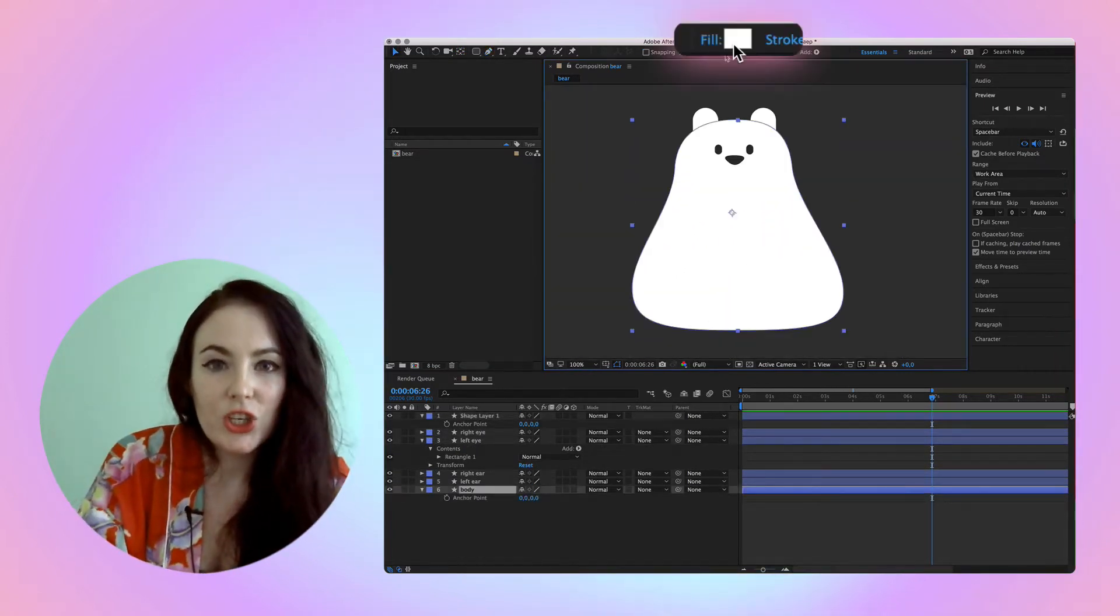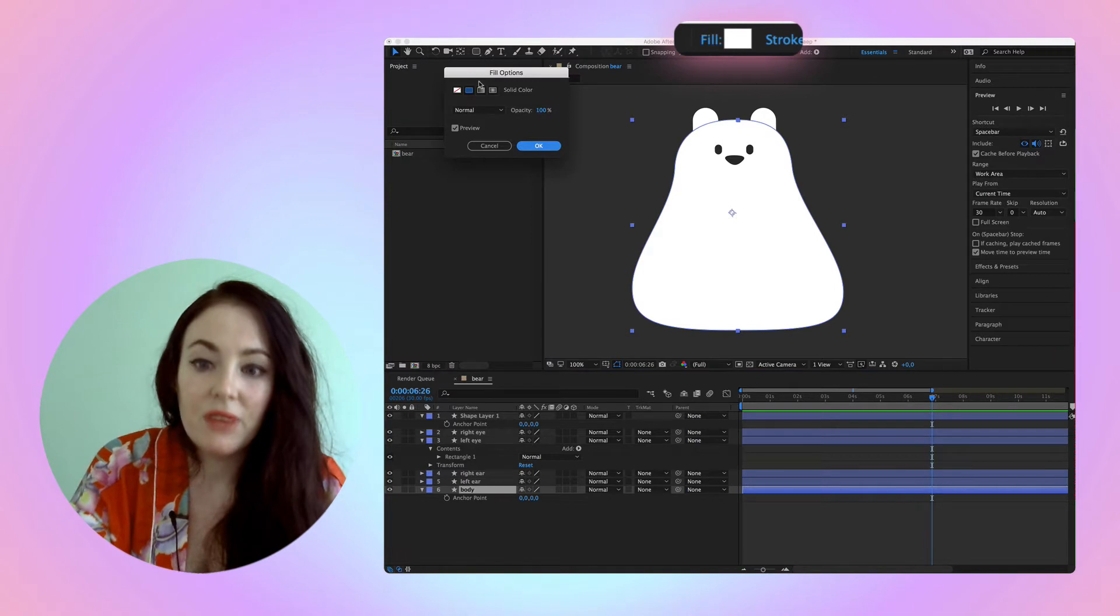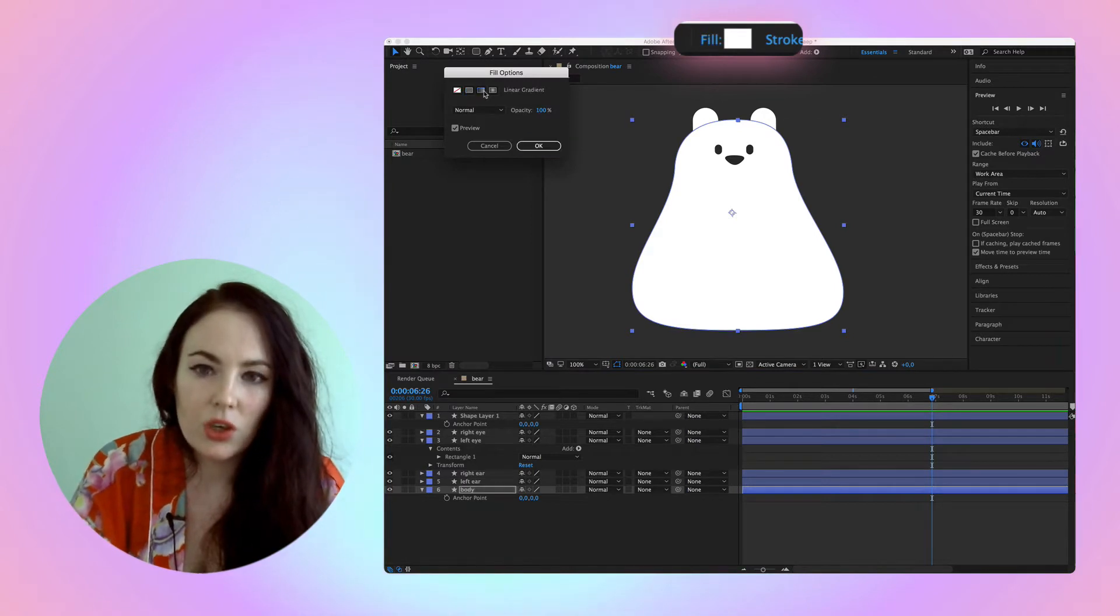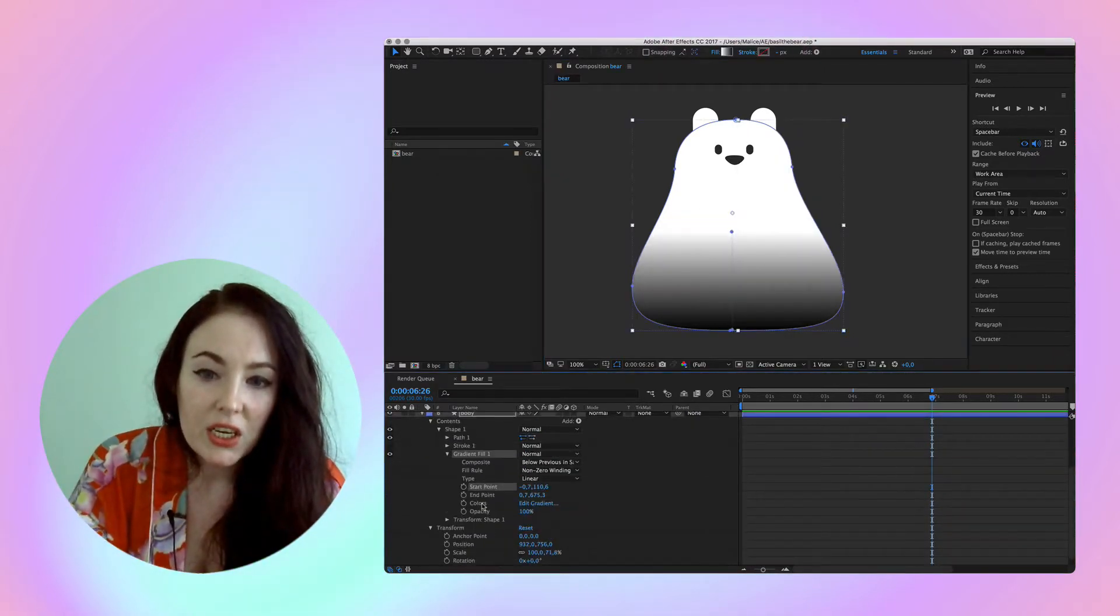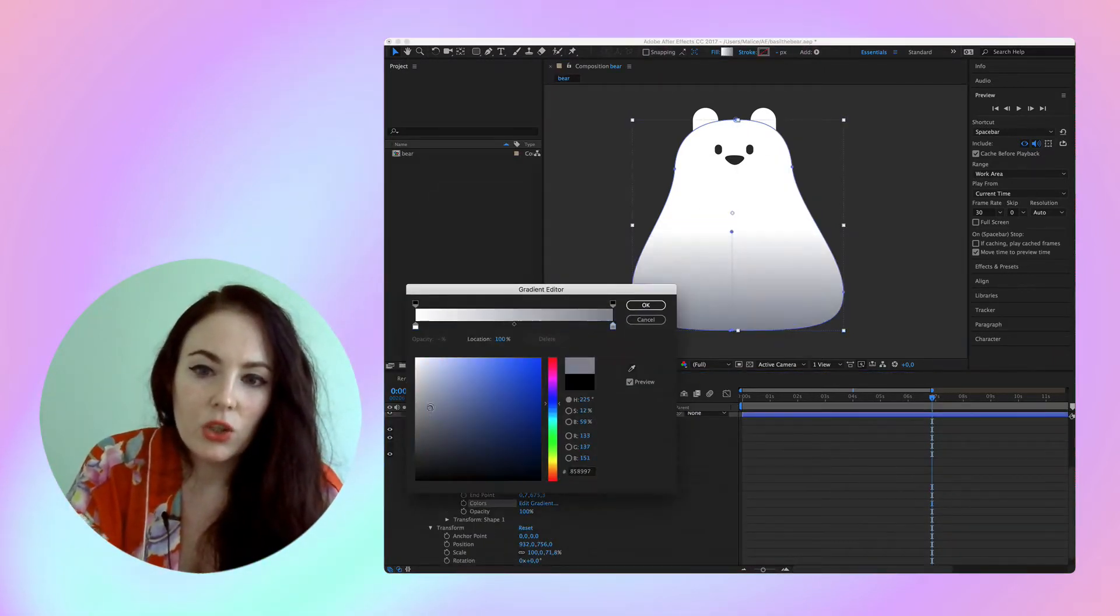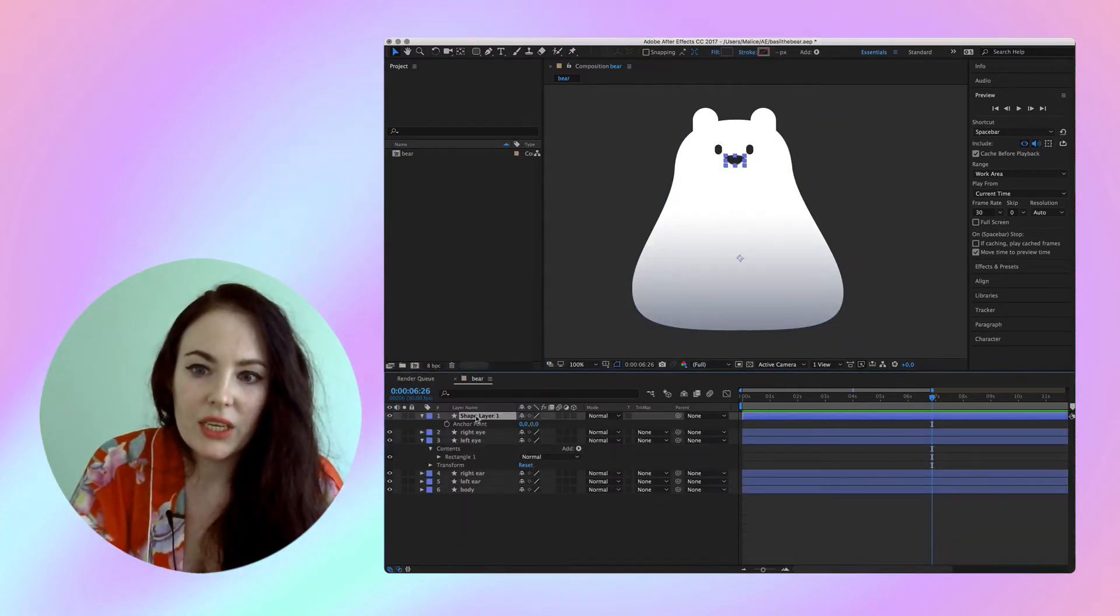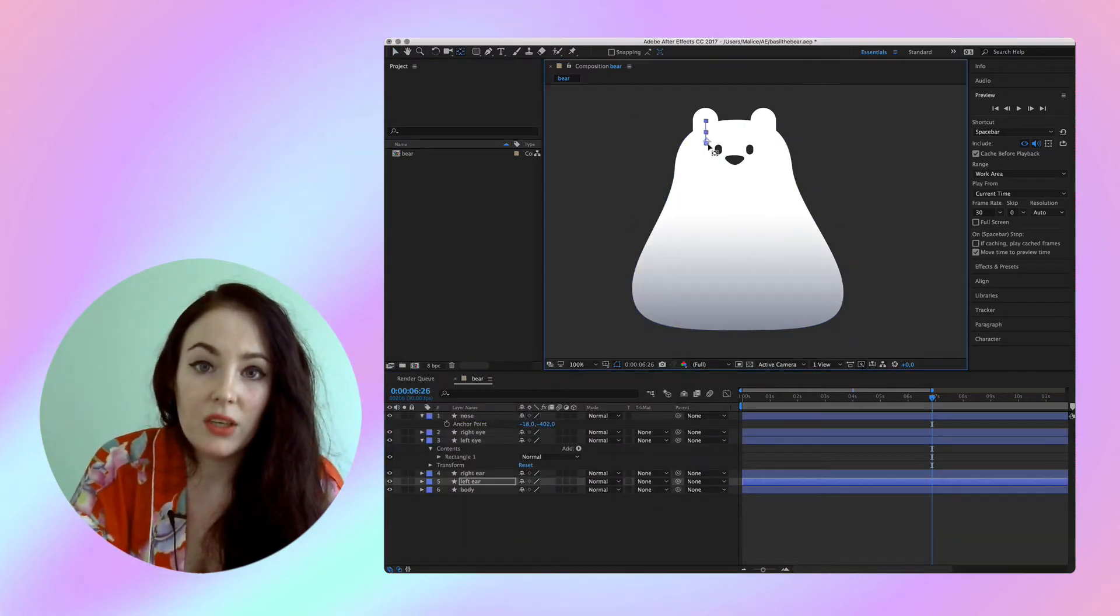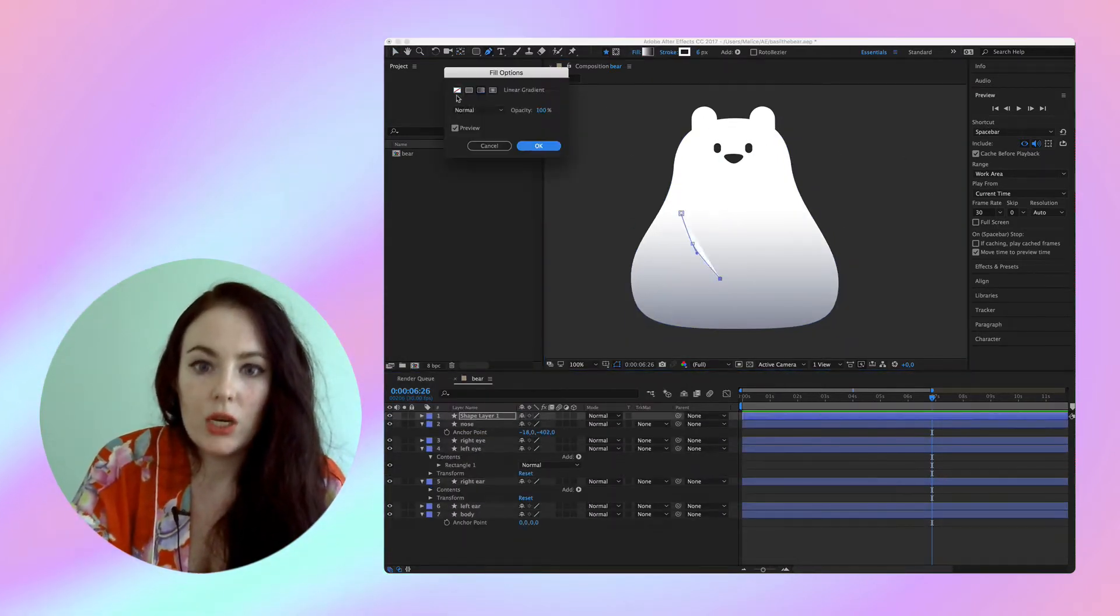To color a shape with a gradient, click fill on the word, not the color sample. Click the gradient icon and you'll get two handles representing the two ending points of your gradient.